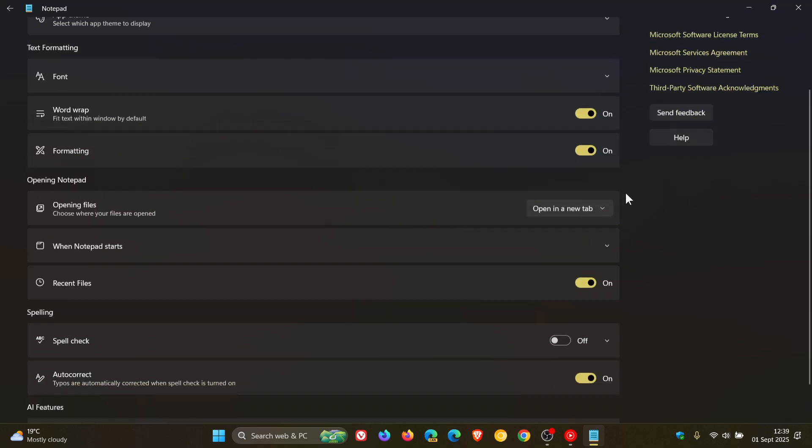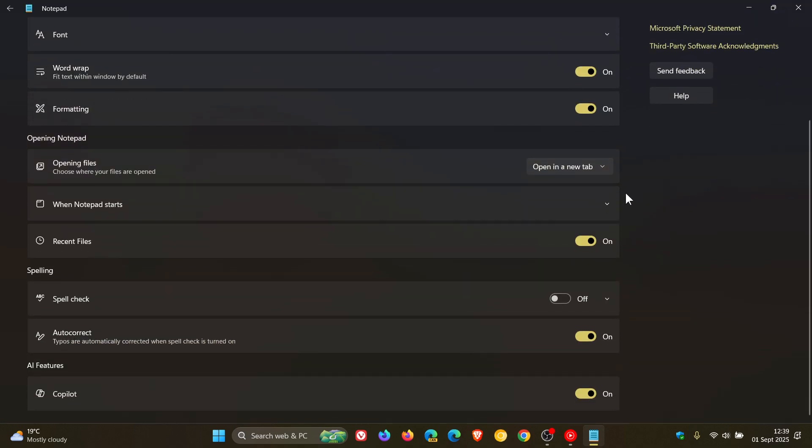And like what I have, if we head into the settings, we can see a whole lot of those different features that Microsoft has added like Copilot, Autocorrect, Spellcheck, and Recent Files.